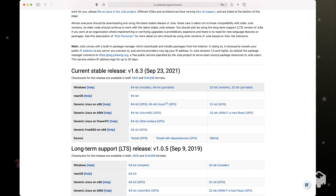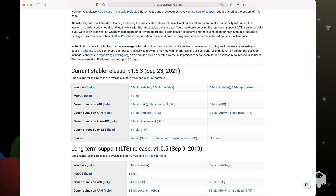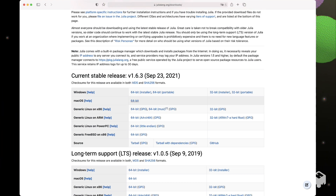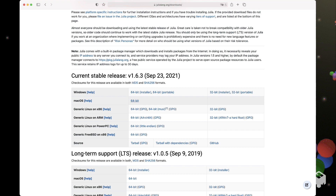Most people, the current stable release is what they should be using. So in my case, I'm using macOS right now, so I'm going to go ahead and click the macOS 64-bit download.